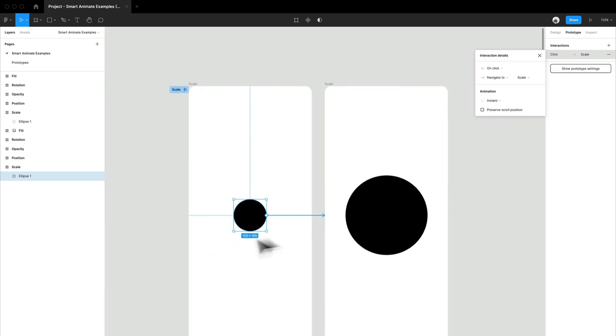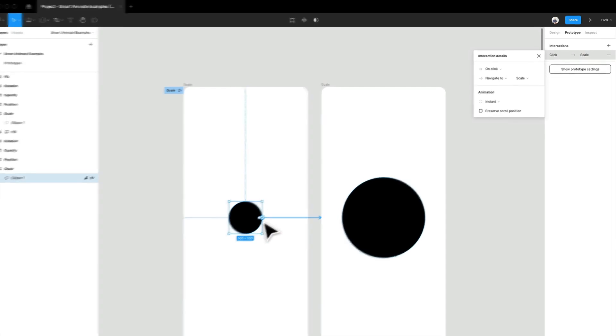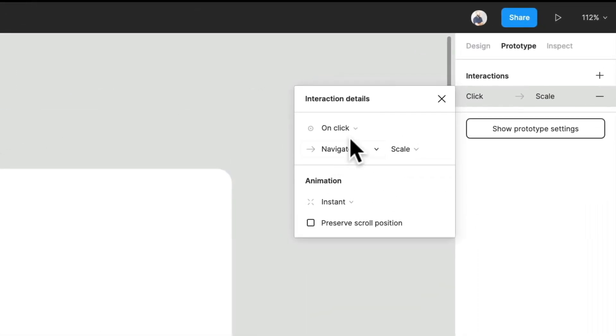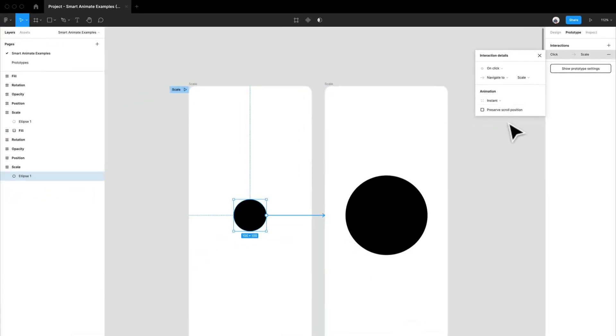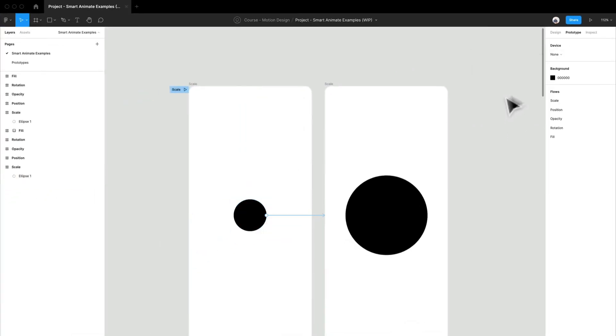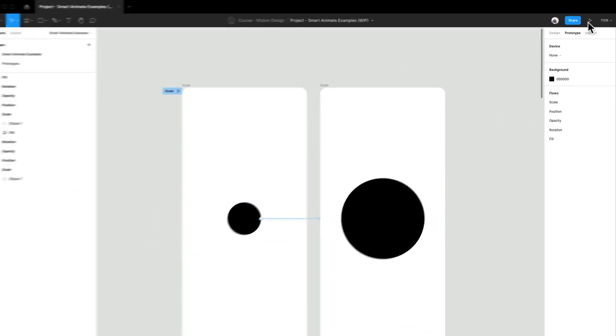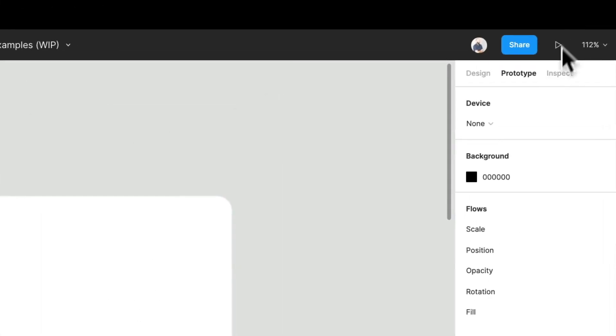So I've zoomed in, and I'm just going to click this little button and drag to this frame. So I've dragged it to the next frame. You can do it manually by just kind of setting those interactions once you click that plus button. But I have click, navigate to scale. I have instant. So I'm just going to let that go, and I'm going to go look at my prototype right now. I'm going to click that little play button in this top right corner.